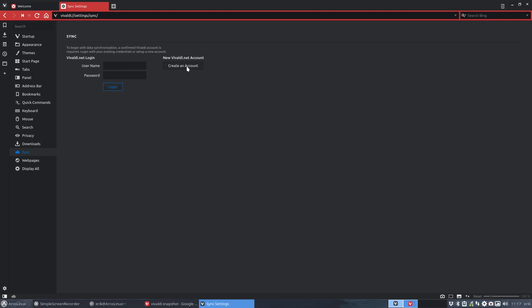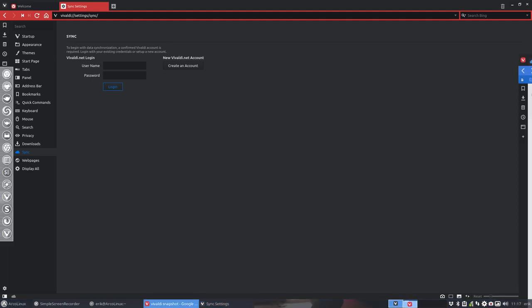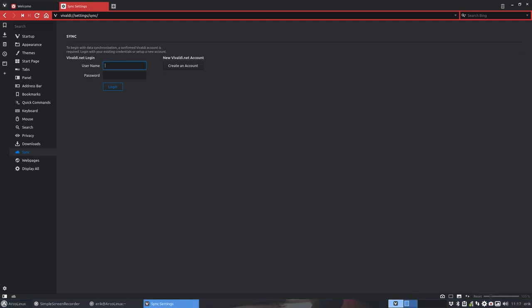But here it is. Here's the sync. Create an account is what you need to do. And you have here the username and the password. Maybe I could log in and show you what happens. Let me pause and log in.